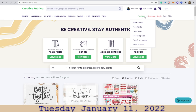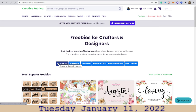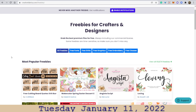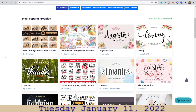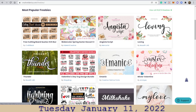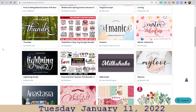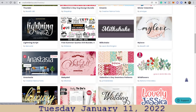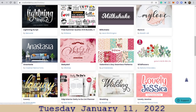Let's look in this section over here — Freebies. All freebies, which is what's highlighted now. Most popular freebies — lots of cool stuff. Easter is coming up, Valentine's Day, weddings — all kinds of cool stuff.